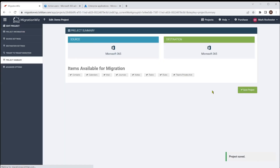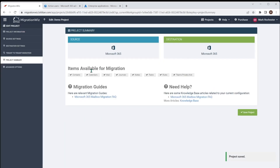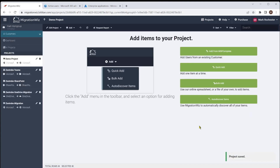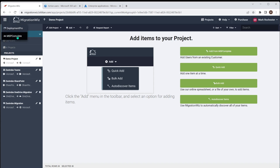We go to the summary here and can see what it's going to be migrating. We'll save the project and we are ready to get started. Now, the management of endpoints, company names, and domains is not done in the MigrationWiz console directly. You go to MSP Complete, and from there you can look at what you have.